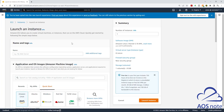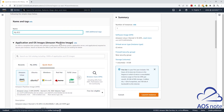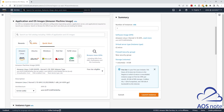To launch your EC2 instance in the new experience, first we'll give it a name — I'll call it my EC2. Once you've given your EC2 instance a name, scroll down. Under application and OS images, this is where you will select your AMI.